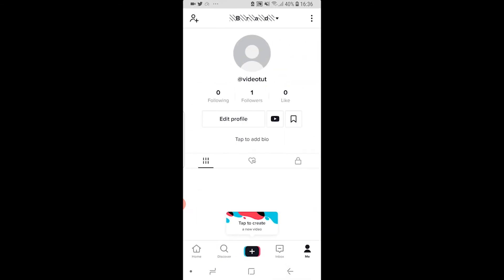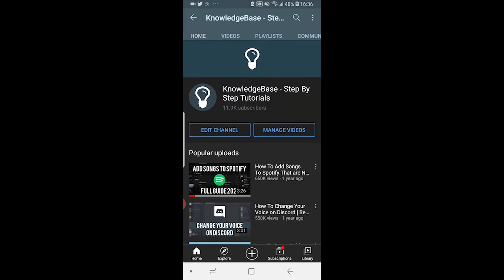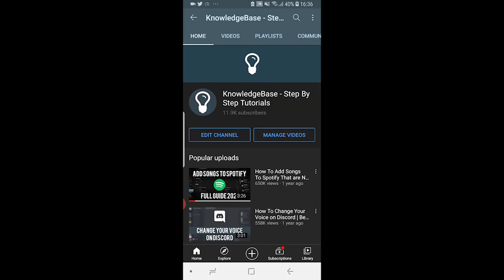We can now go back and you can see I've got a YouTube icon now next to my edit profile button. When people go and click on that it's going to take them to my YouTube channel here. So that's how you do it.